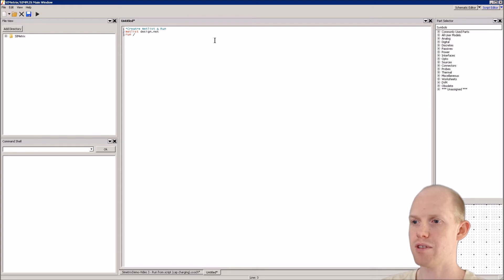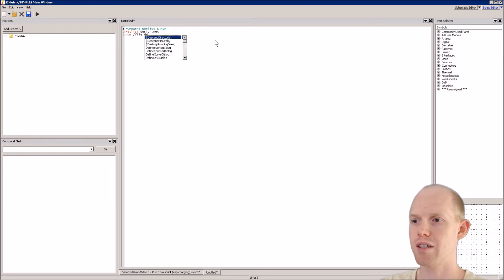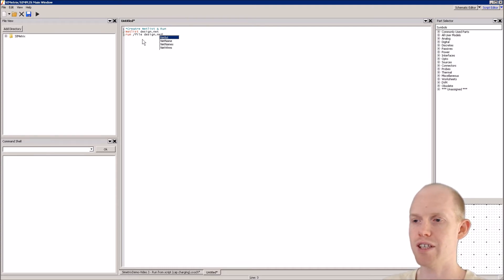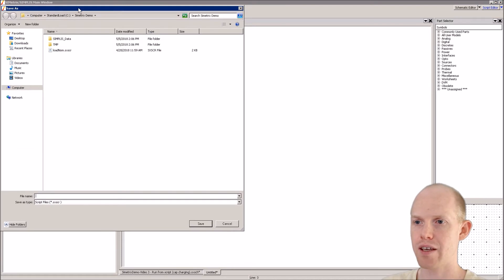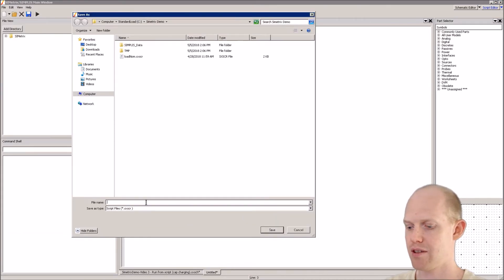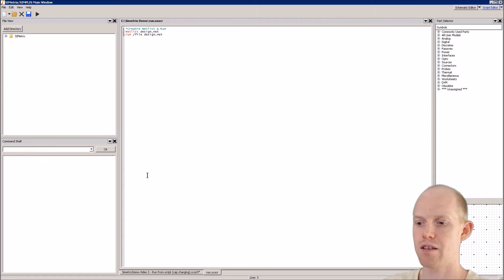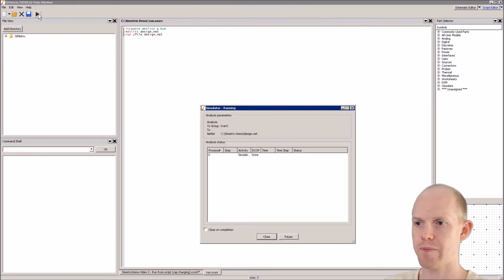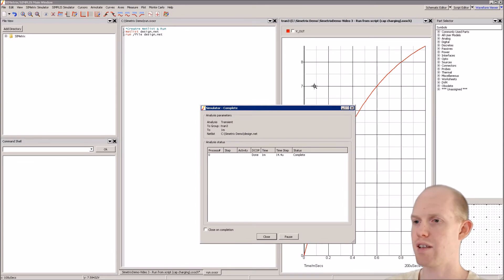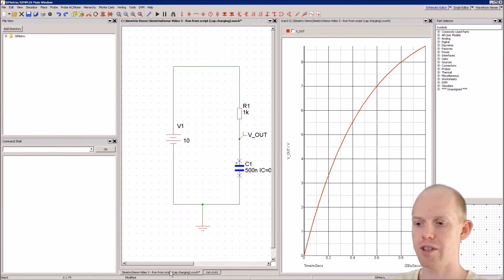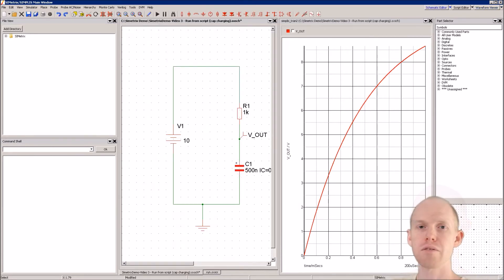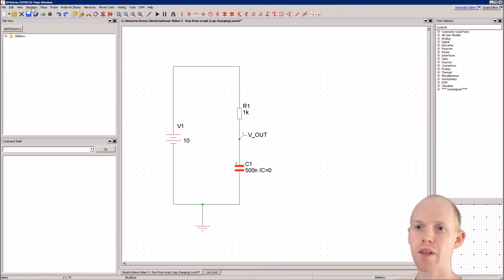Next we'll run the netlist using the run command with forward slash file to give it the name of the file, so we'll run design.net. It keeps popping up with suggestions — just click outside to dismiss. We'll save it in our demo folder as 'run'. Now we can just click play and it runs, creates a netlist, and runs the only other schematic that's open.